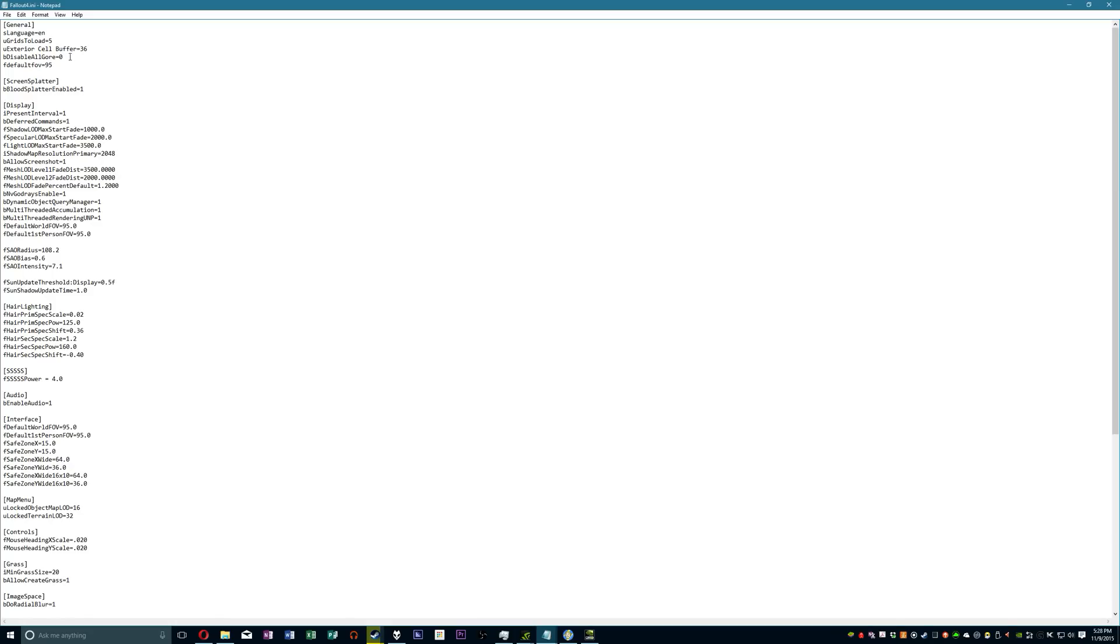Simple stuff here, under general, FDefaultFOV equals 95, under display, FDefaultWorldFOV and FDefaultFirstPersonFOV equals 95, 95 of course being my personal choice, you can change that to whatever you want, but I have a pretty big monitor in front of me so having a little bit higher value is kind of nice.